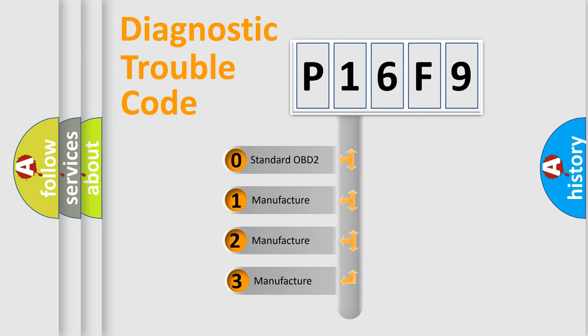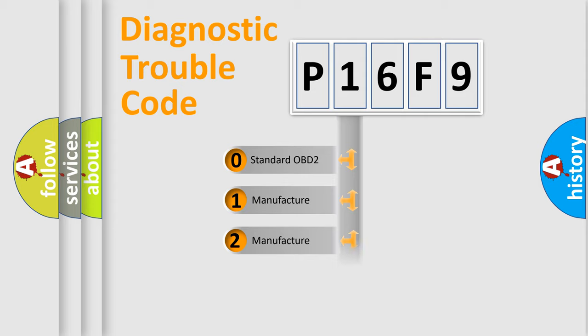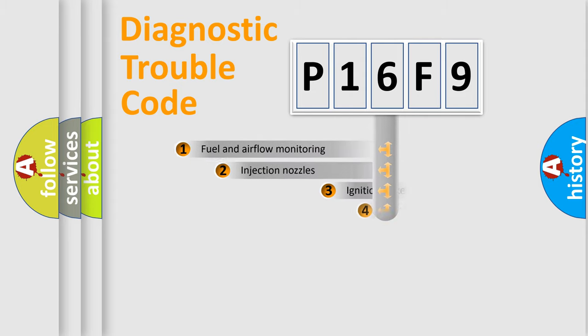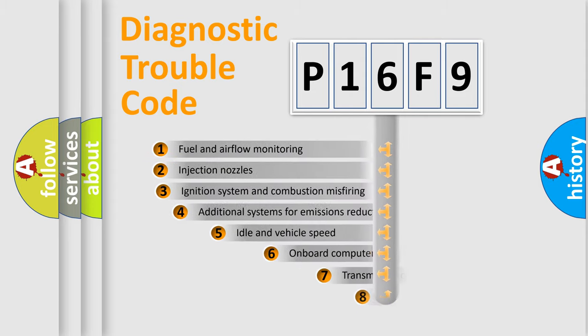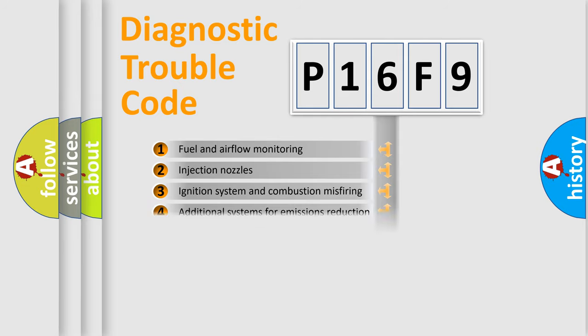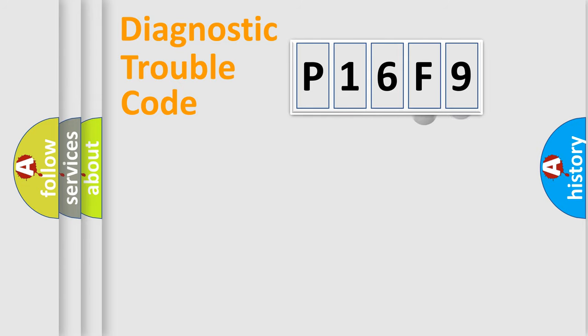If the second character is expressed as zero, it is a standardized error. In the case of numbers 1, 2, or 3, it is a more manufacturer-specific expression of the car-specific error. The third character specifies a subset of errors. The distribution shown is valid only for the standardized DTC code.